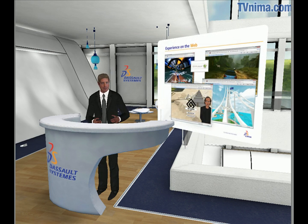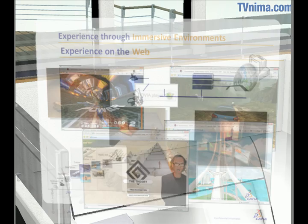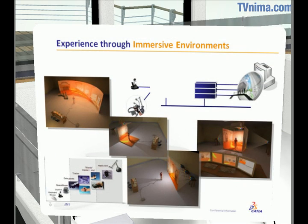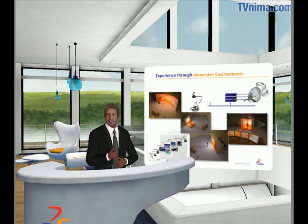Let's have a look at some examples from web presentations of products. In immersive environments, users can interact through motion detectors with a virtual product.